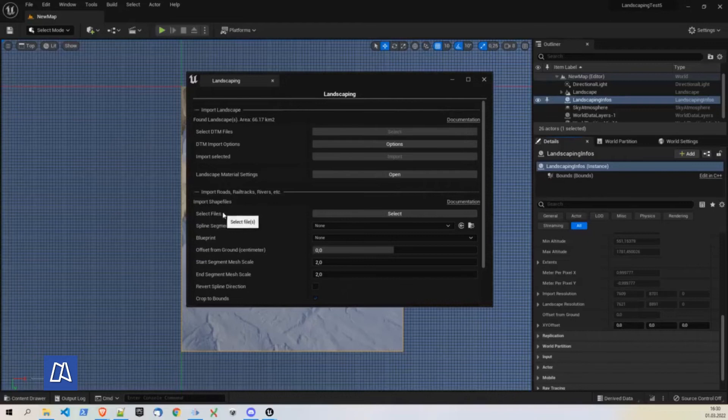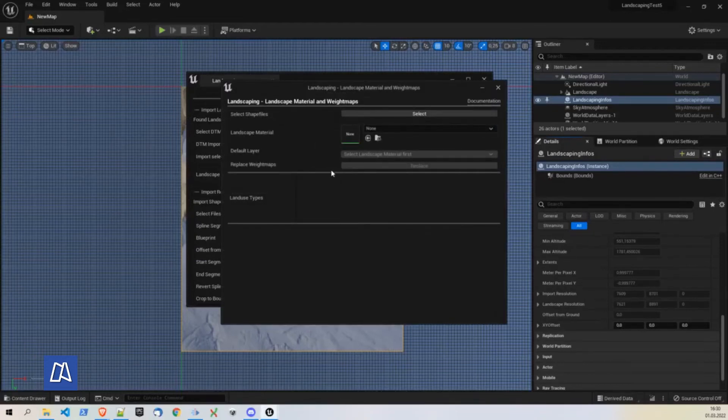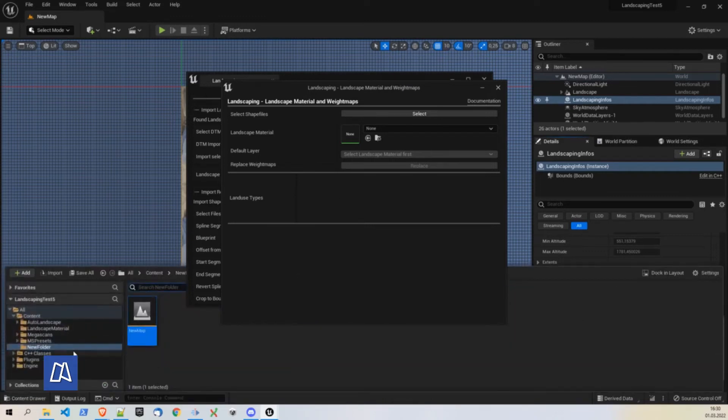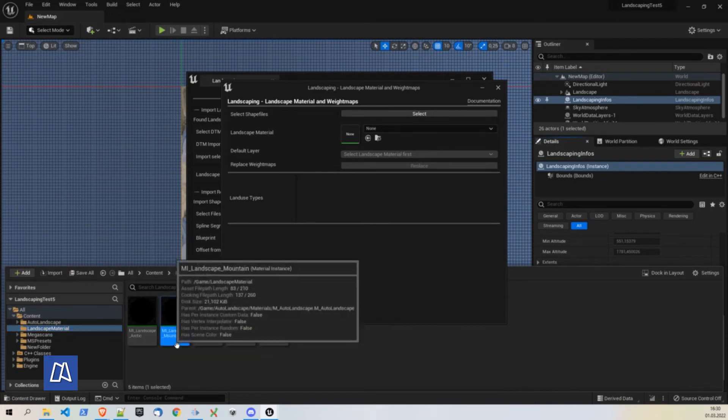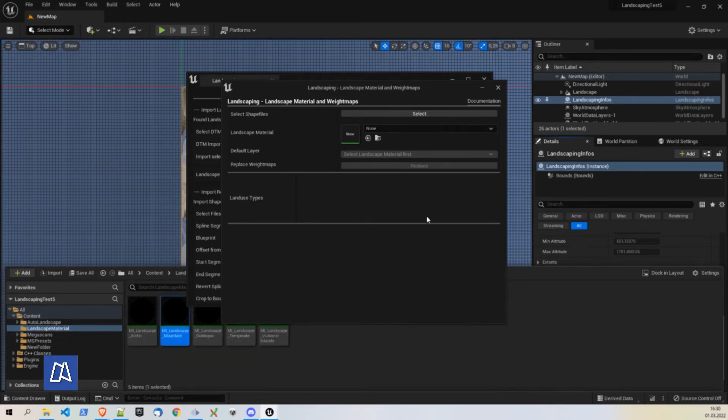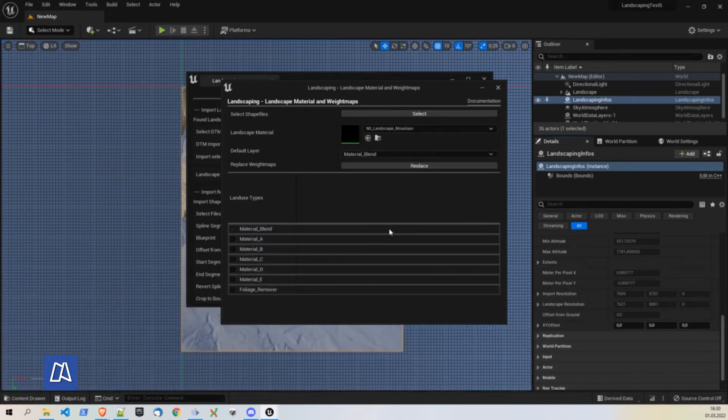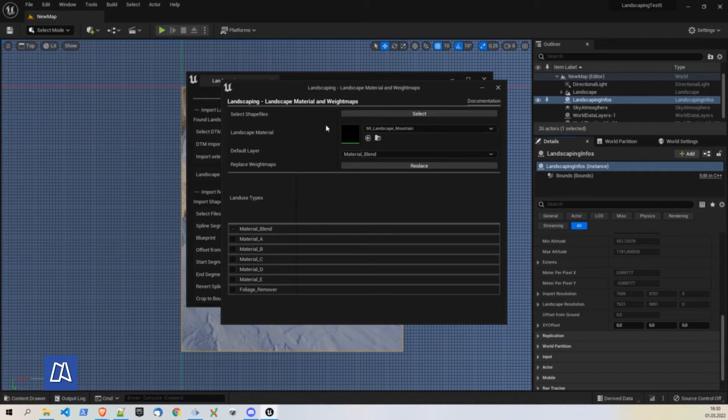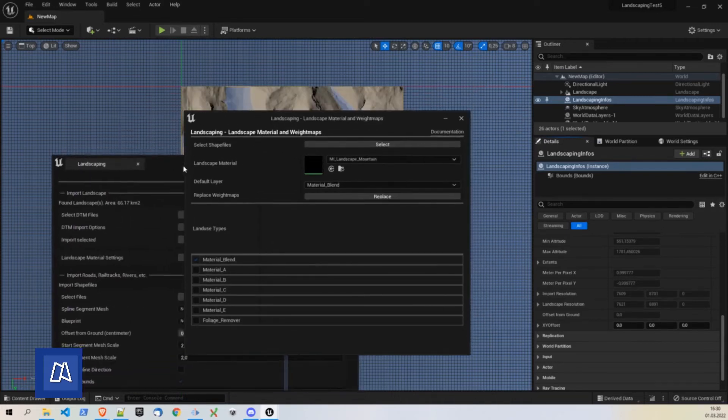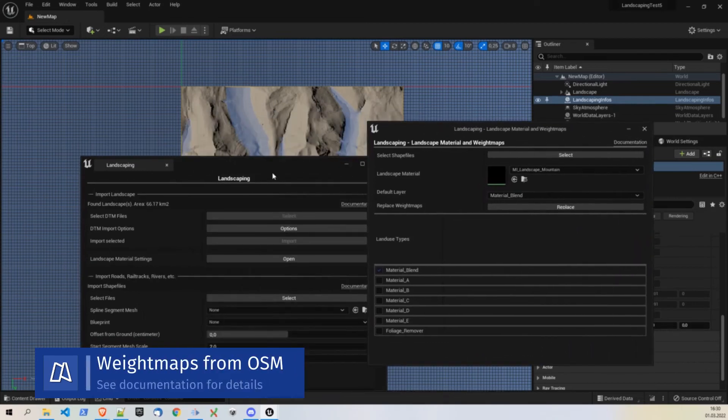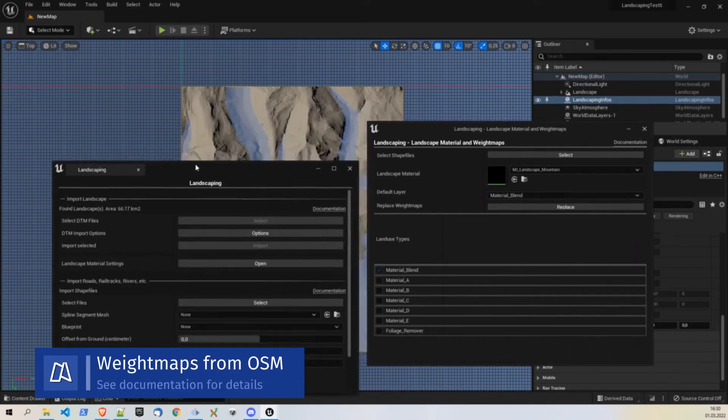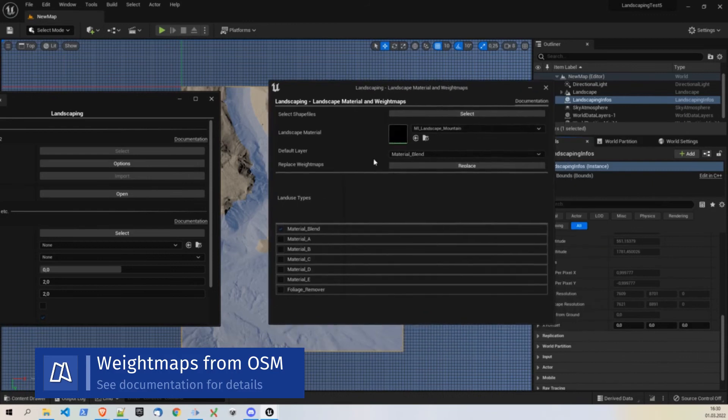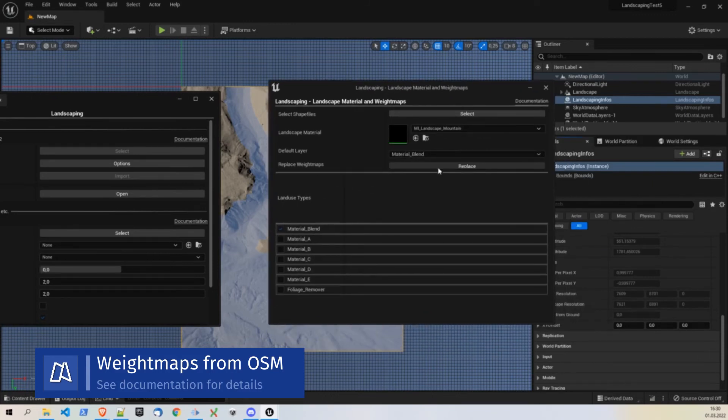So the next step will be to apply the landscape material to the landscape. We can just choose one of our landscape materials like here. We will use the mountain of course. We can apply it here. It's possible to also select shape files to make distinct areas.